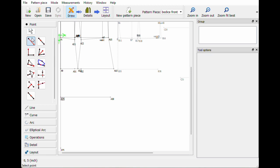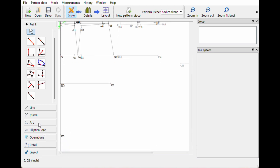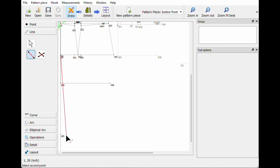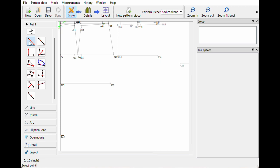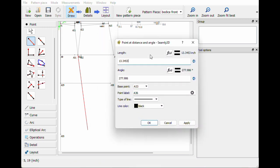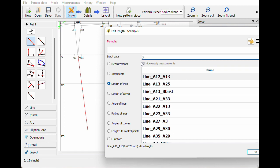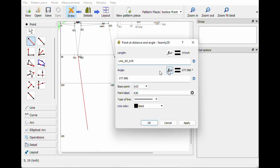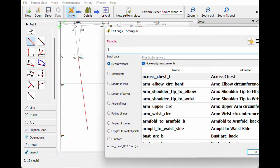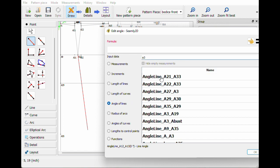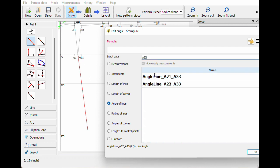So we're gonna grab point at distance and angle. Before I do that, I want to know the length from A9 to A35 — so I'll hit line, connect A9 to A35. Then point at distance and angle, grabbing the bottom of where those come together, and bring it this way. The length is the line A9 to A35, and the angle F(x) is angle of lines A21 to A33. So angle of lines A21 to A33, length of line A9 to A35. Beautiful.